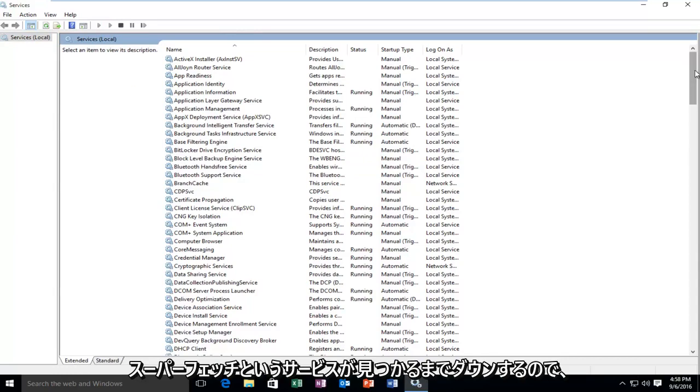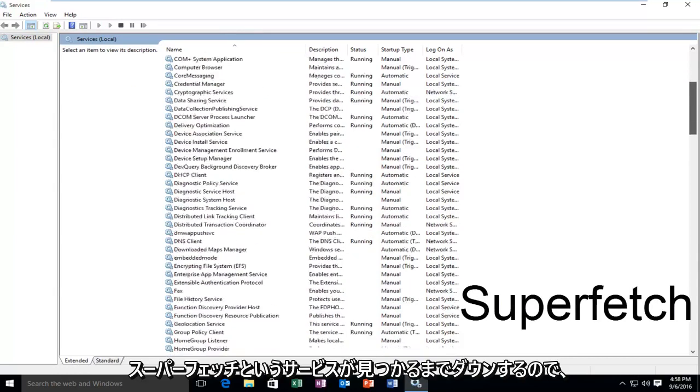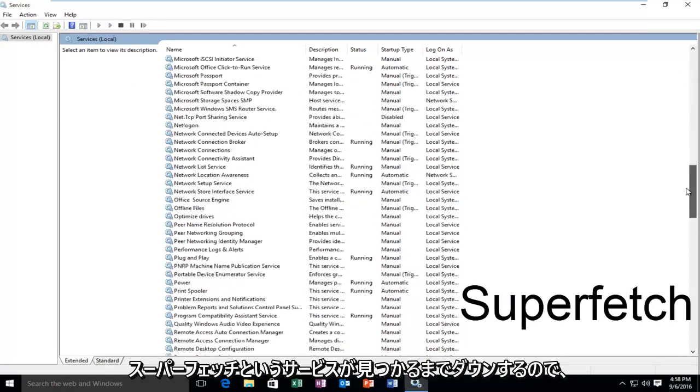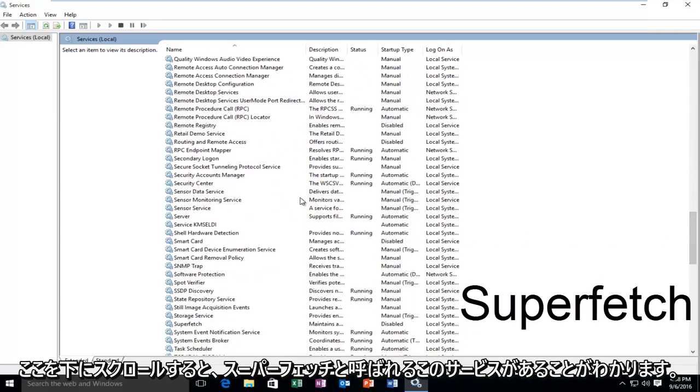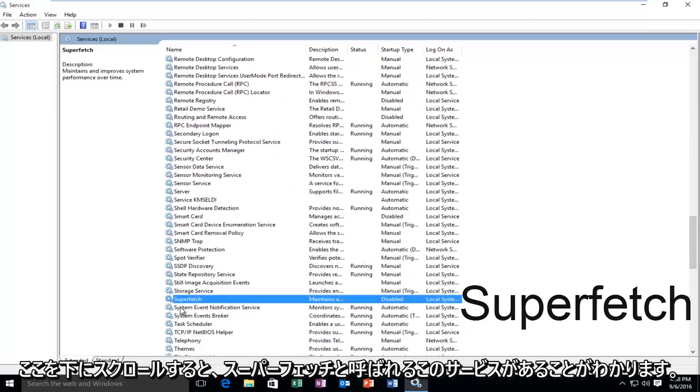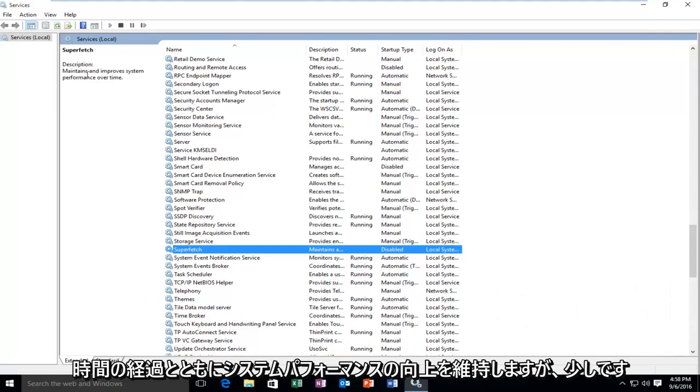we're going to be going down until we find a service called Superfetch. So I'm just going to scroll down here, and we see we have this service called Superfetch. It maintains and improves system performance over time.